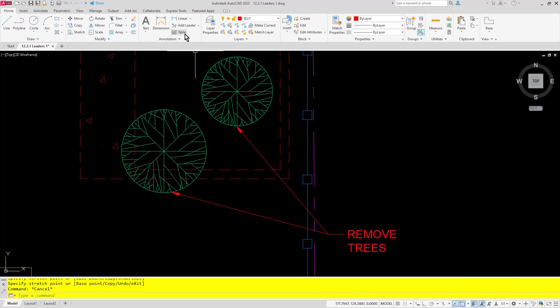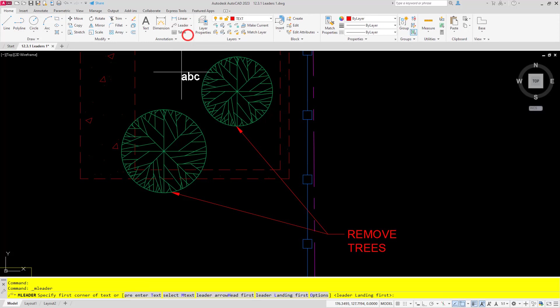Now the leader tool will stay in the content first option unless you change it, so the next time around you can see that select mtext is right there and ready to roll.